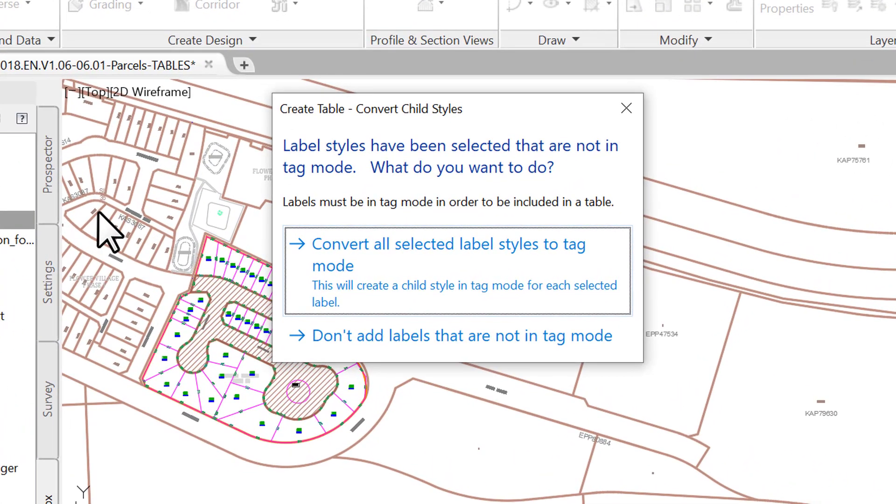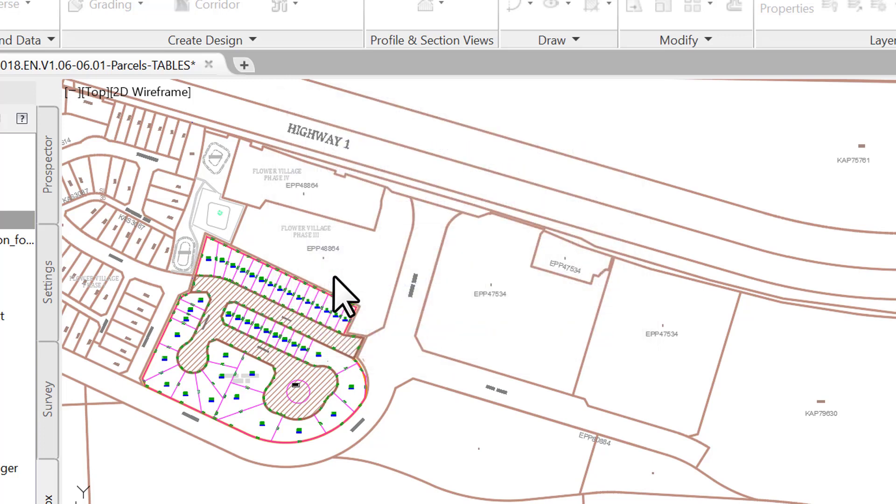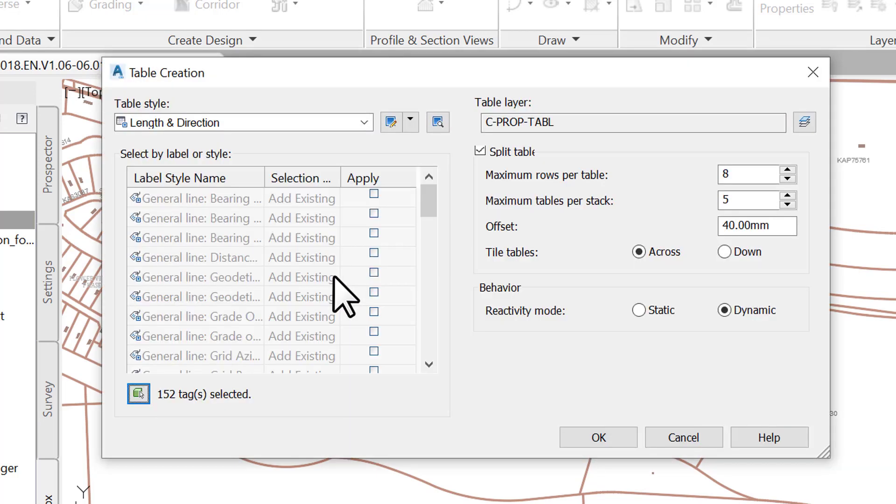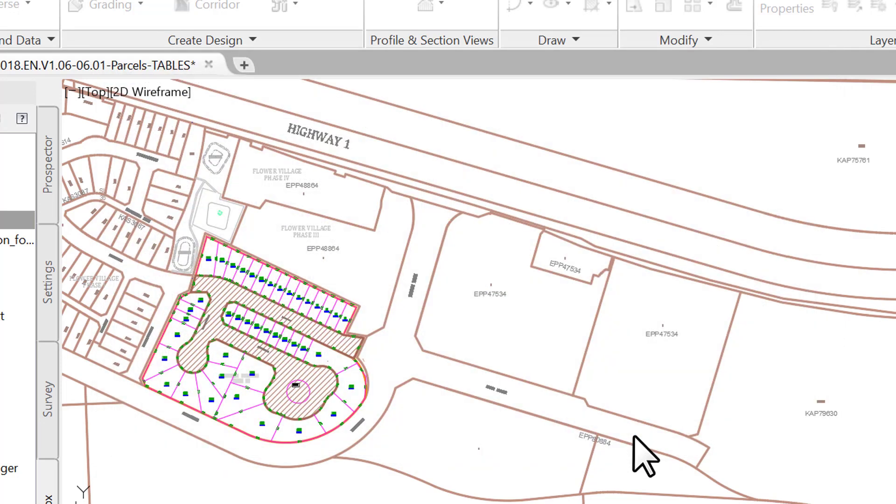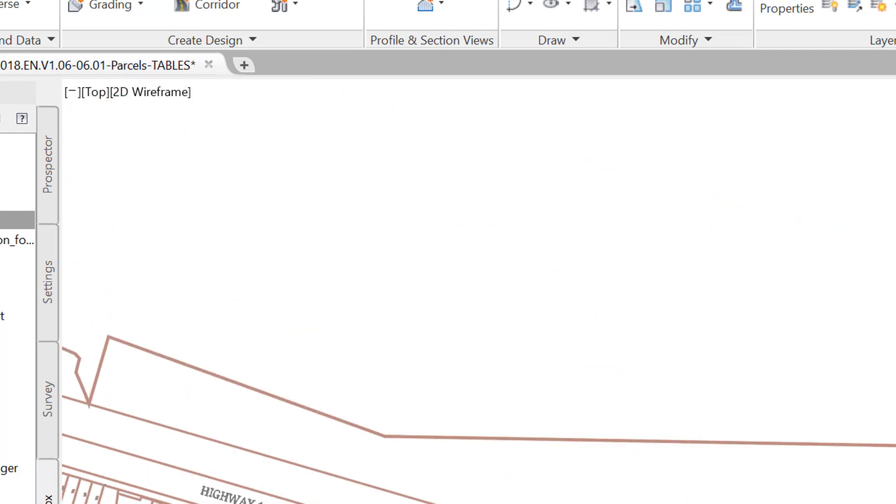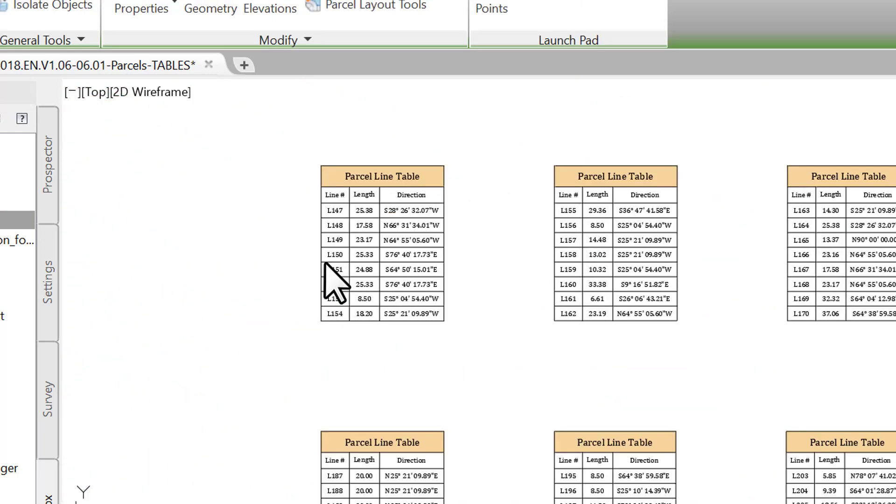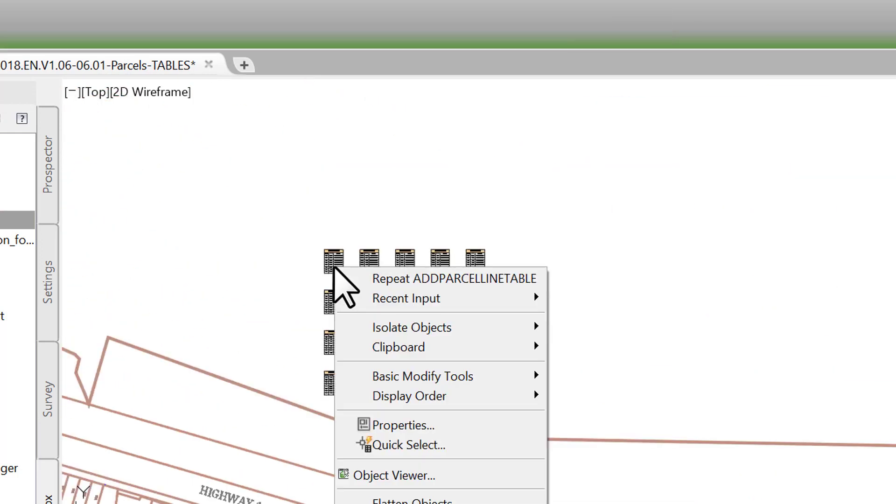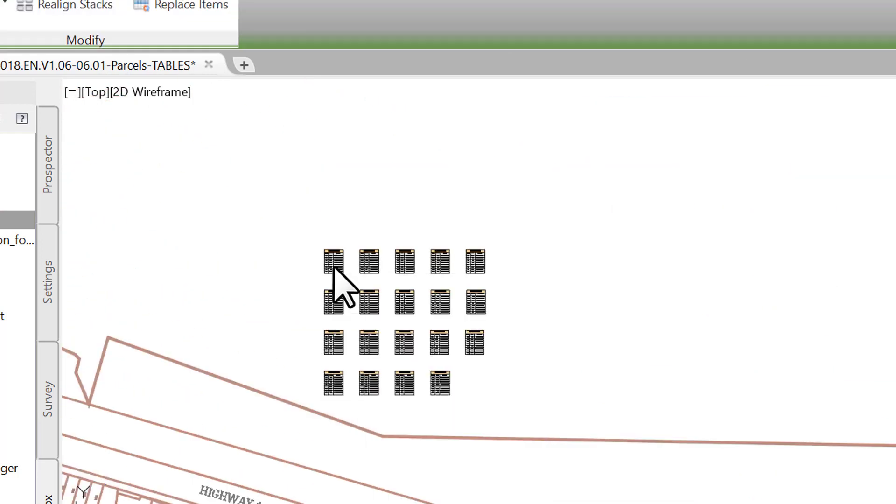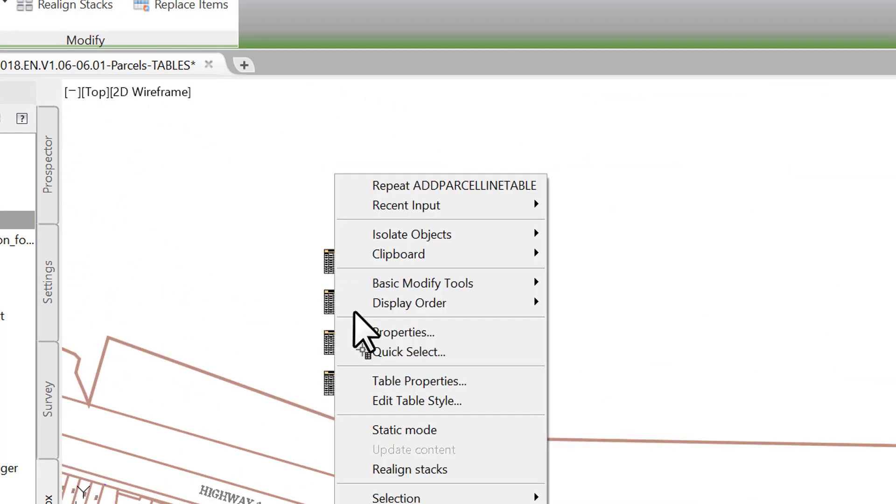In the new window, click on Convert All Selected Label Styles to Tag Mode. It's self-explanatory, but this will effectively convert all labels to tag mode. We are now brought back to the table creation window, where we can notice the total number of labels created. Click OK. Click on an empty spot in the drawing to view a complete list of parcel segment tables.